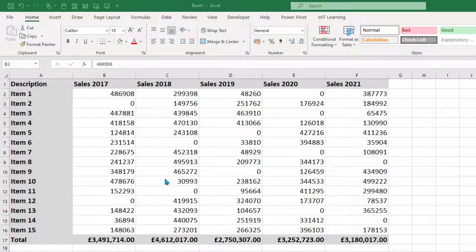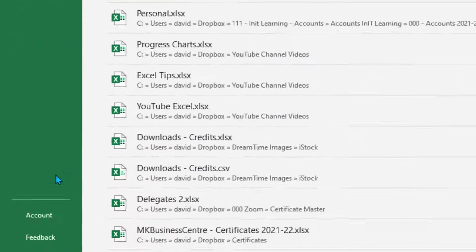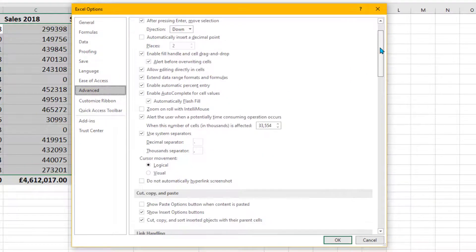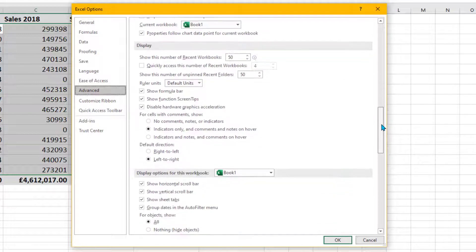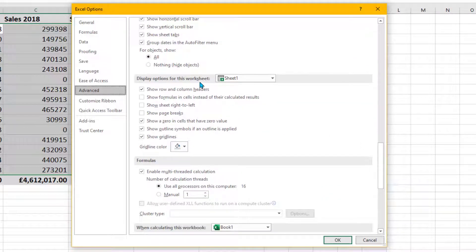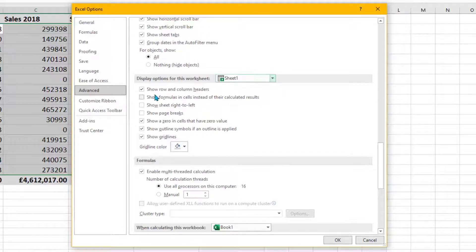The first easy thing I want to show you is how to remove zeros for the whole worksheet. Go to File, then Options, then Advanced, and scroll down until you come to 'Display options for this workbook'. The next one down that we actually want is 'Display options for this worksheet', so you can change the worksheet.